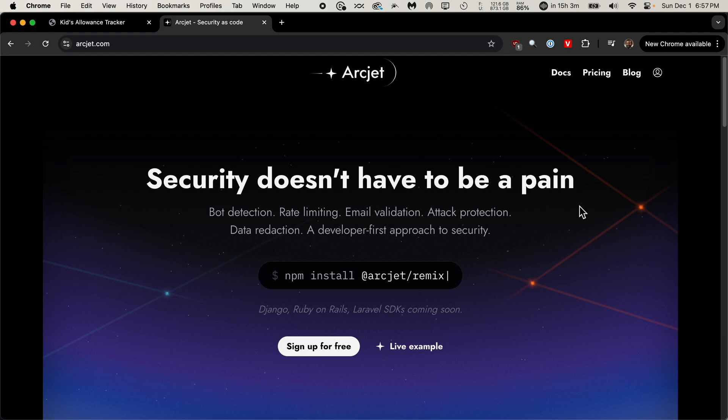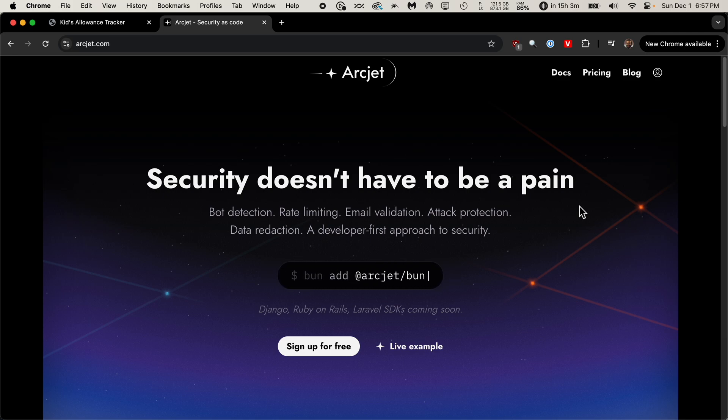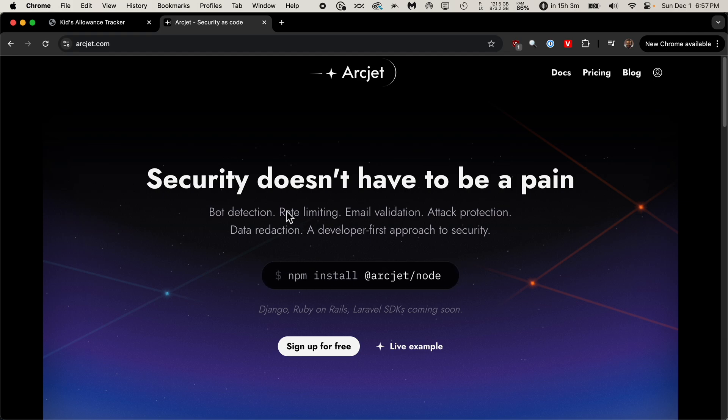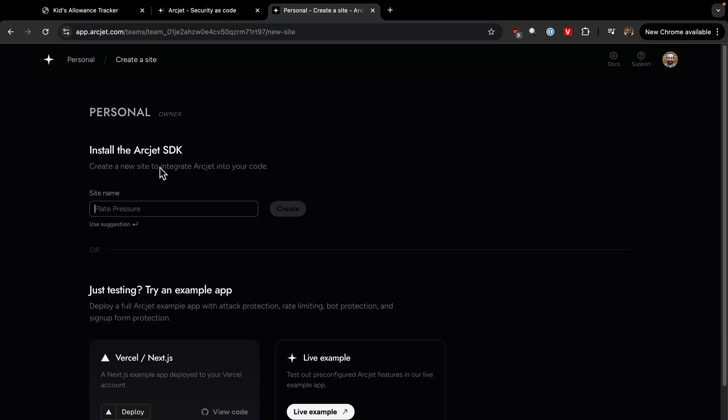So we're specifically going to add bot detection and rate limiting to this application. Because once we put this out in the wild, we don't want bots coming in and scraping everything and also accessing the URLs over and over and over and costing us a bunch of money by going to the website a lot. So what I'm going to do is get logged in here. And then we need to go through this setup. We're going to create a site, which is going to be allowance tracker.